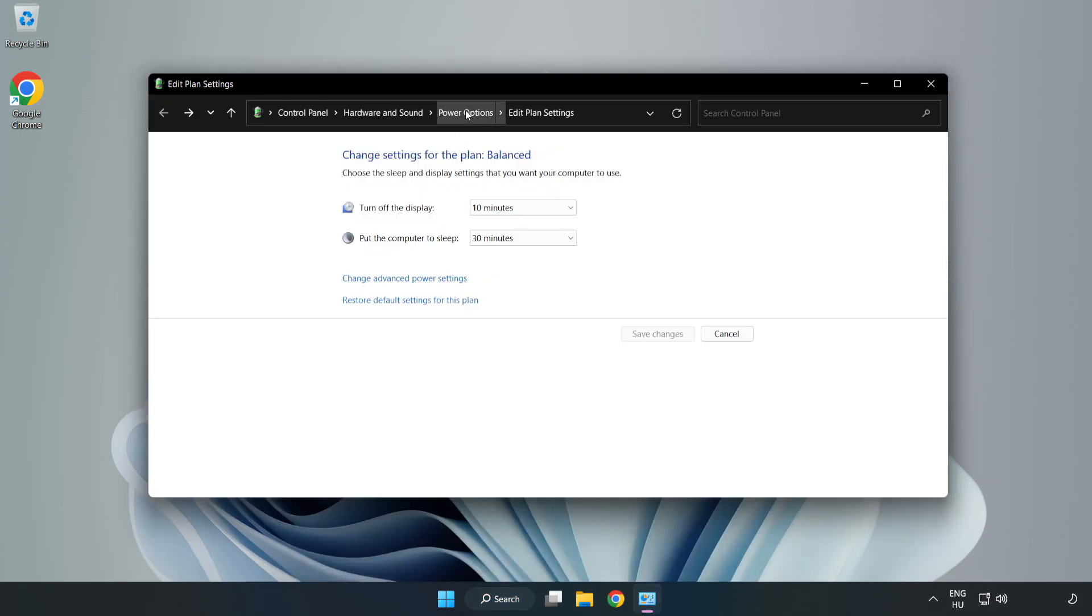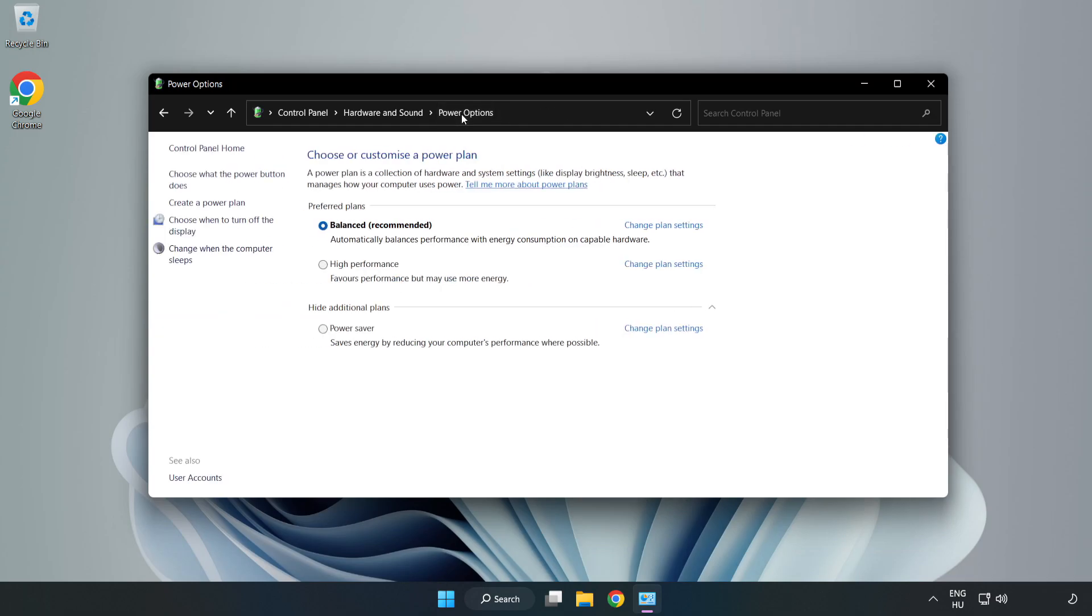Click power options and select high performance.